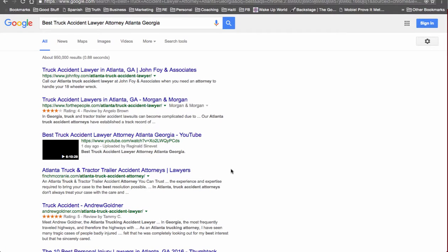Hey, this is Reginald Senevet and I wanted to do a quick video showing you how I was able to rank Best Truck Accident Lawyer Attorney, Atlanta, Georgia.